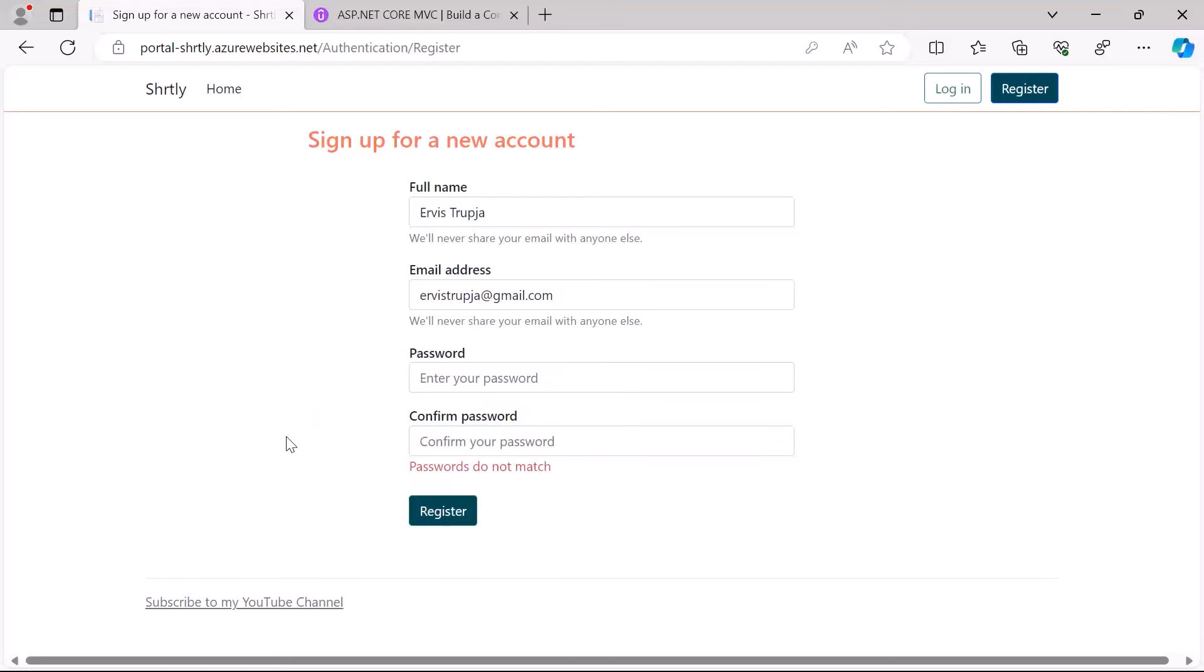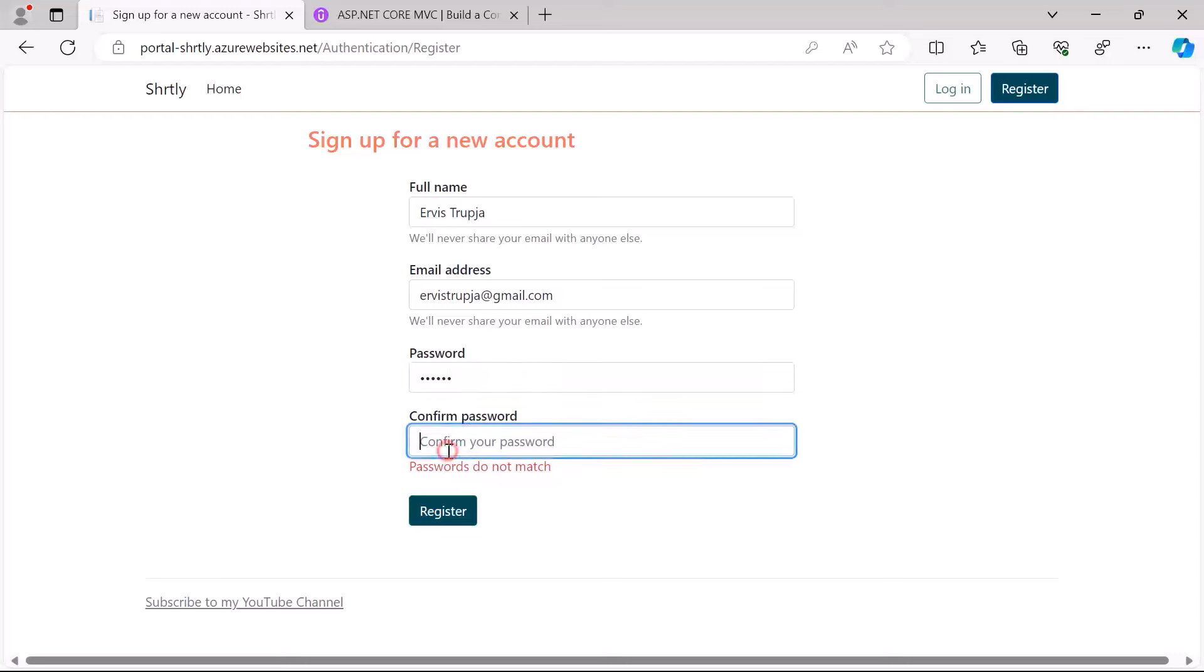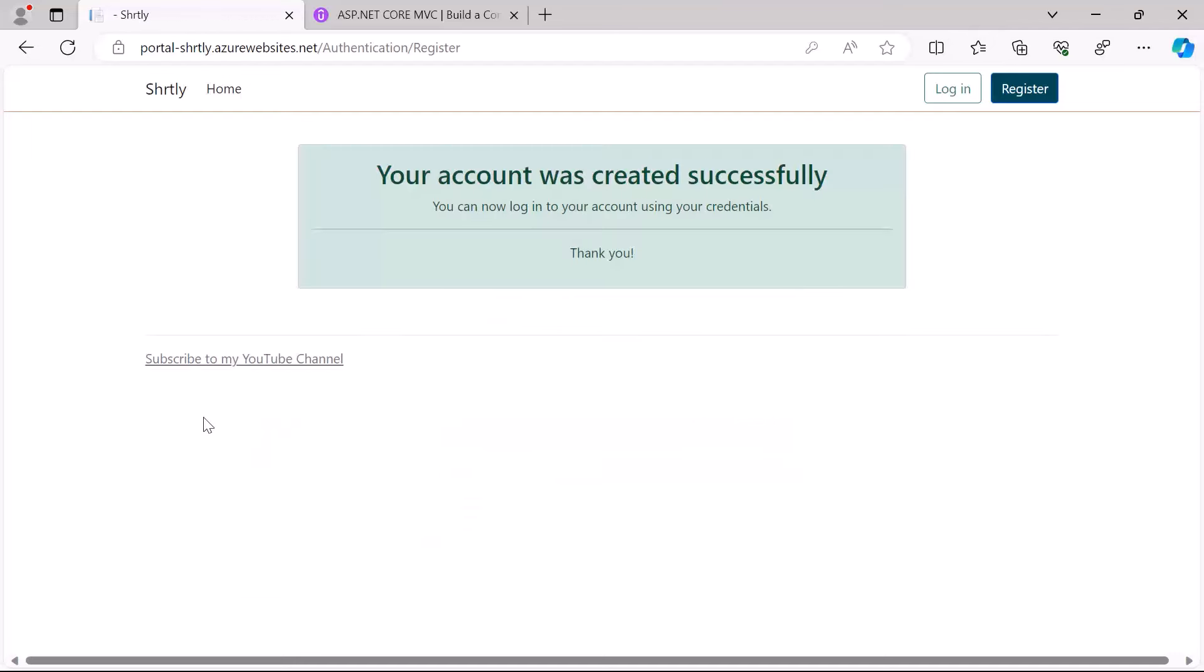...so this form does also have data validation. Let me just type in here a longer password, let's say one two three four or one two six, and then one two six down here as well. And then click the register button. If the account is created successfully you'll get this message which says that your account was created successfully.